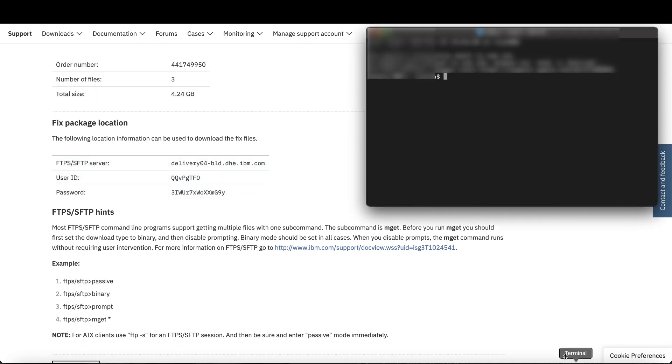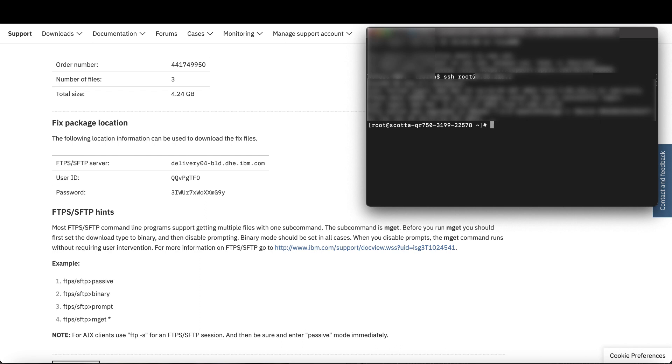Next, you need to log into your console. Once in the console, enter SFTP -O and then the option Strict Host Key Checking equals No.